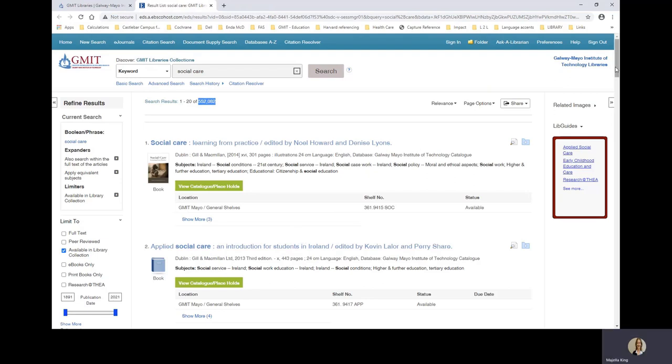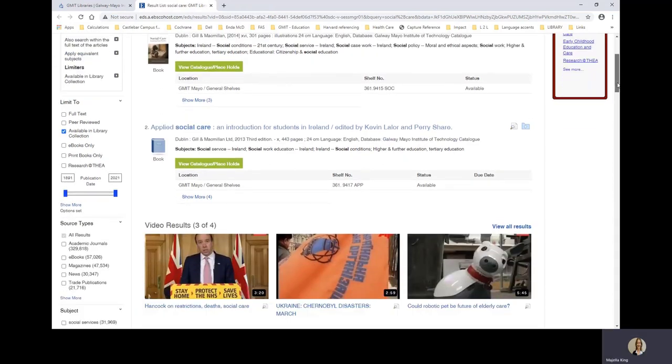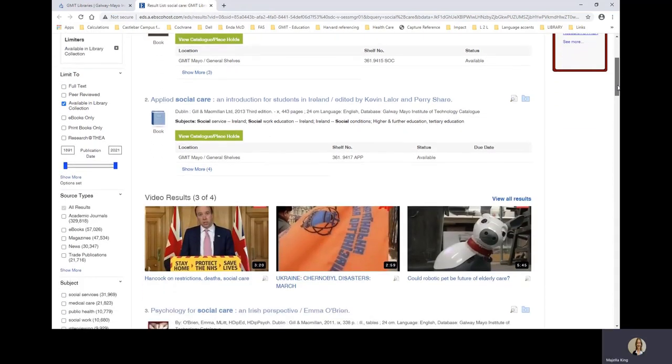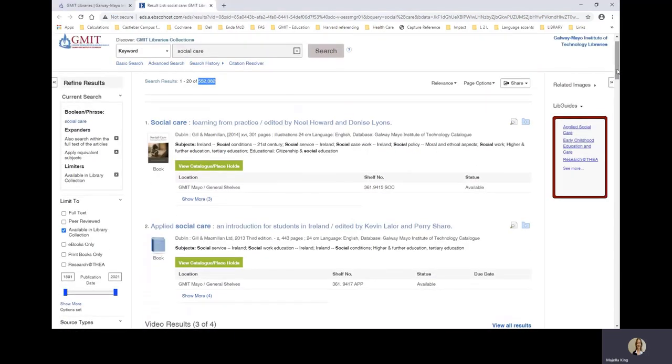But if you scroll down, you'll see the videos. And if you scroll further, you will see lots of journal articles, reports, et cetera. And all we want today are print books.